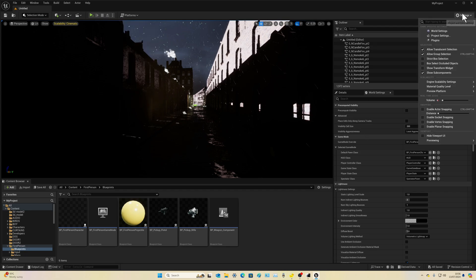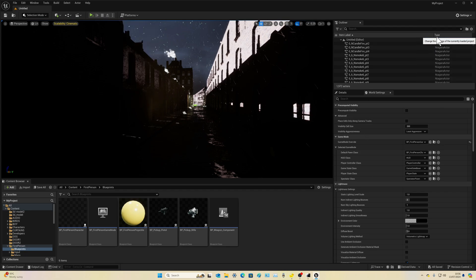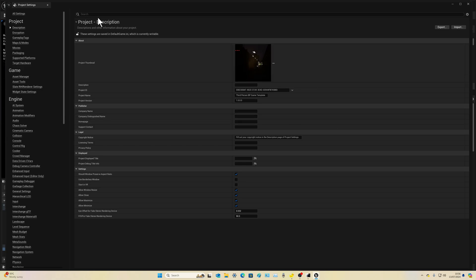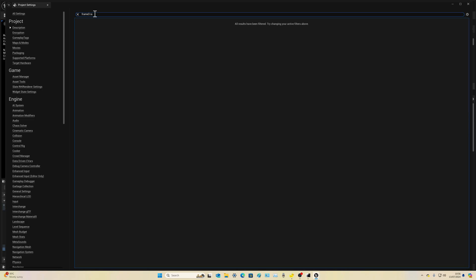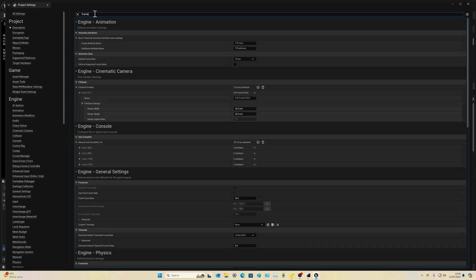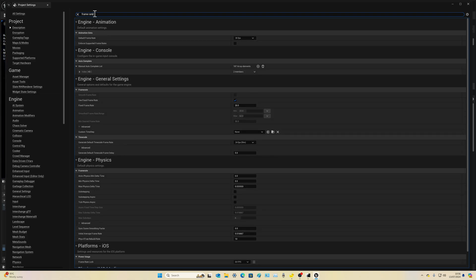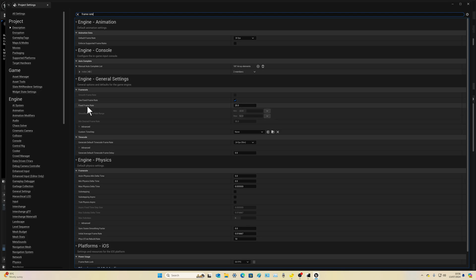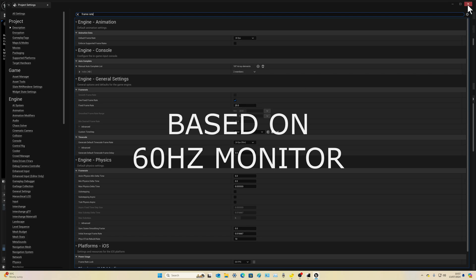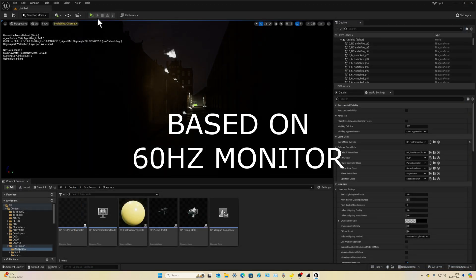But before we show you the result, let's go to Project Settings. What we're going to type in here is 'frame rate.' Go down here, see where it says 'Use Fixed Frame Rate' — make sure that's checked. Fixed frame rate: 20 FPS. Basically your graphics card is thanking you — it hasn't got to work that hard. Come out of that and let's press play.